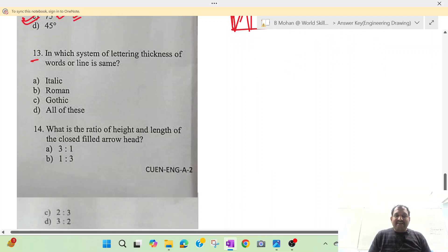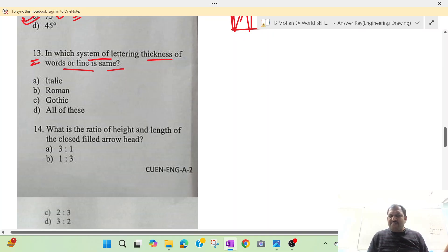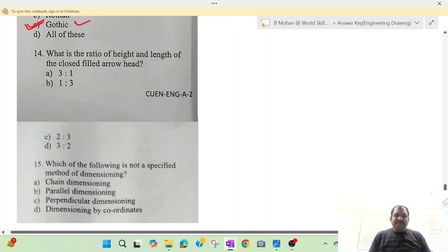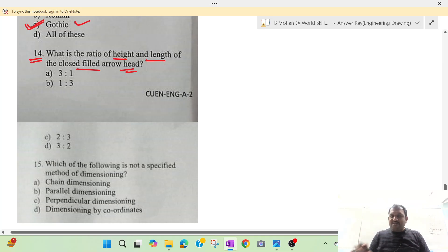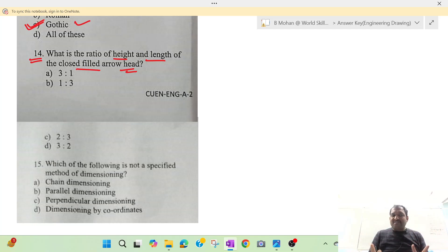Question number 13: in which system of lettering is the thickness of the line the same? Then question number 14: what is the ratio of height to length of a closed filled arrowhead? We need to describe the arrowhead dimensions — if the length is 3 and the height is 1, we calculate the ratio.